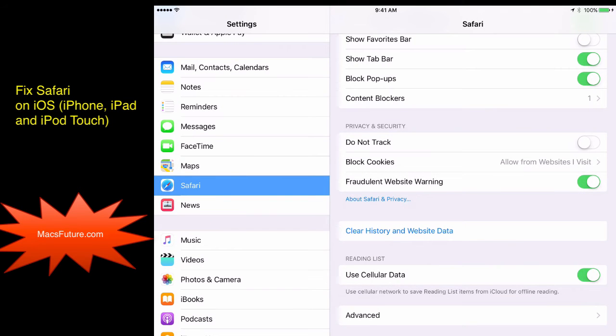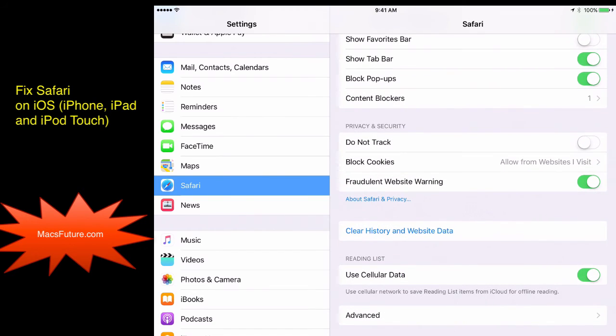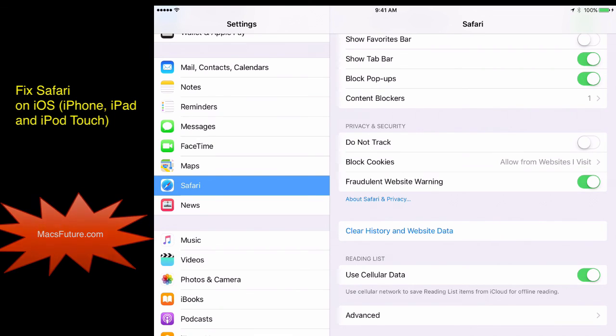So in settings, you have the Safari setting, and at the bottom, you see this thing called clear history and website data. It's a simple fix if you're having problems with Safari on iOS. Check it out.